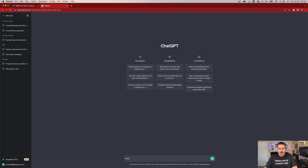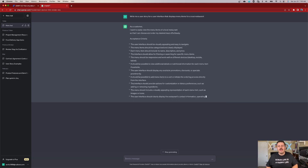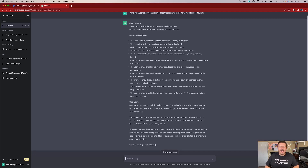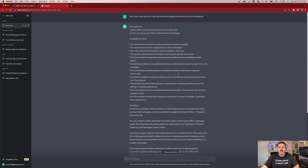We're going to switch over to ChatGPT and I'm just going to ask it to give me a user story for a new functionality that I'm building. I'm going to simply tell it: write me a user story for a user interface that displays menu items for a local restaurant. If you've followed any of my trainings or seen any of my Scrum videos, you know that I like to build this mobile app for a local restaurant. As you can see, here is a great example of a user story with a ton of detail, along with great acceptance criteria — the user interface should be visually appealing and so on.